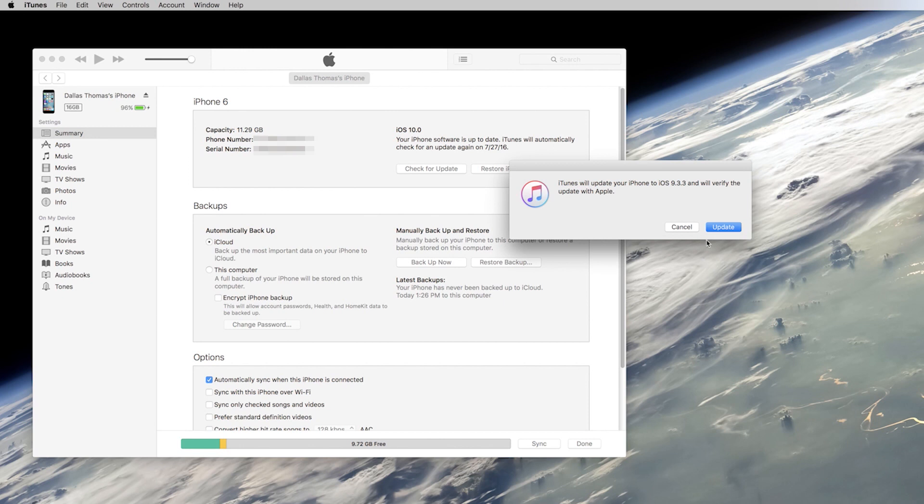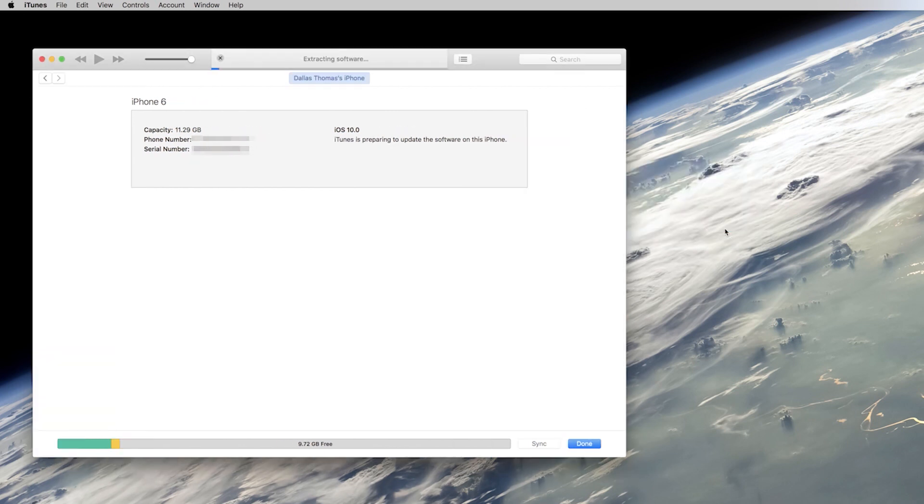Once you've done that, confirm your choice by clicking the Update button on this last popup. Then iTunes will take care of the rest.